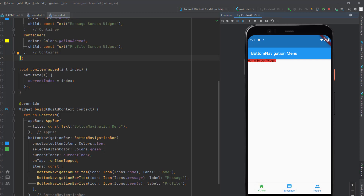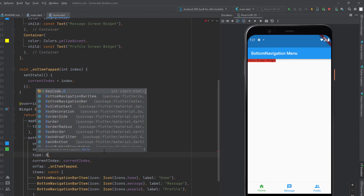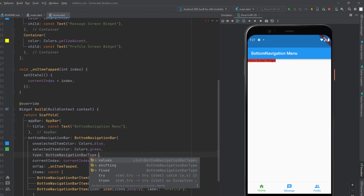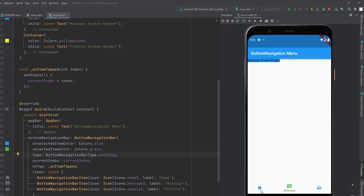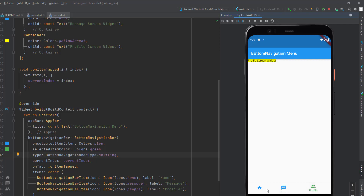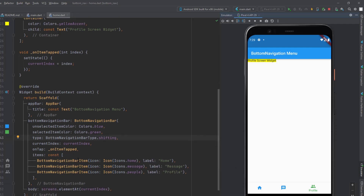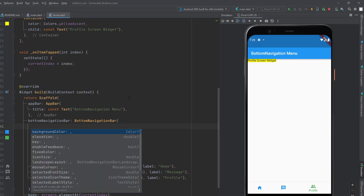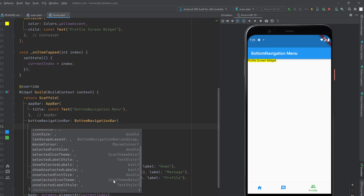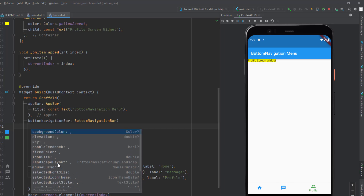If you want to force the type, you can use the type property. Using BottomNavigationBarType, we have shifting and fixed options. If I change it to shifting, you can see the animation is back and the title is not displayed for unselected items. There are also many other properties to explore: background color, elevation, fixedColor, icon size, and more — you can come here and explore them.